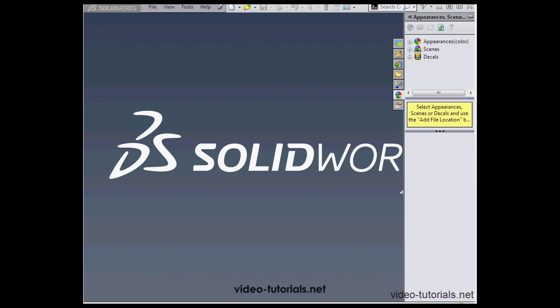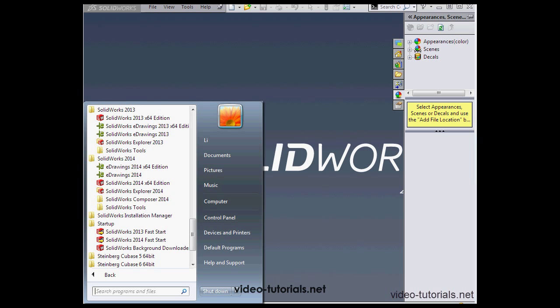We can identify the Fast Start option in the program list. Let's click on the Start Up button. So here's the SOLIDWORKS 2014 Fast Start option.